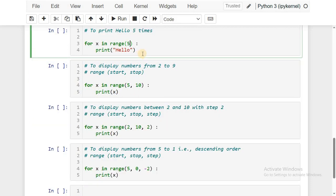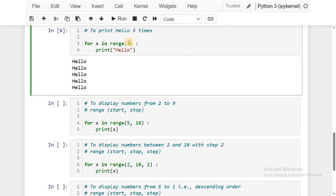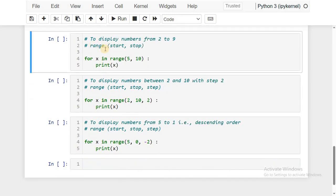To print 'hello' five times: use range(5) to generate five numbers — 0, 1, 2, 3, 4. Since we only want to print 'hello' and not work with the elements, the print statement inside the loop executes five times. If we change 5 to 3, the loop executes three times and 'hello' prints three times.